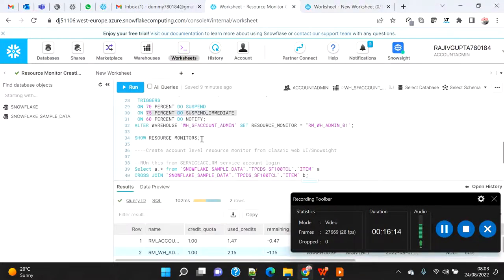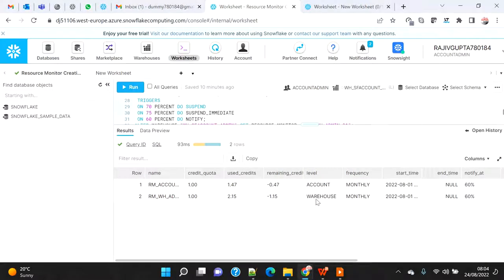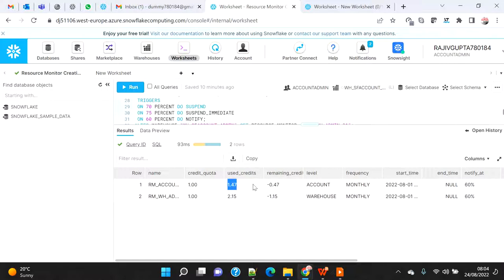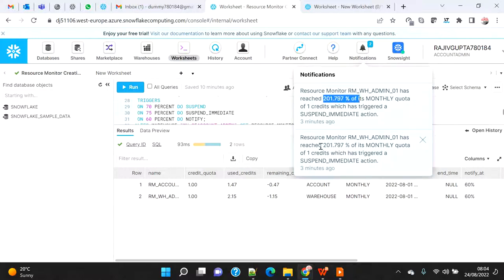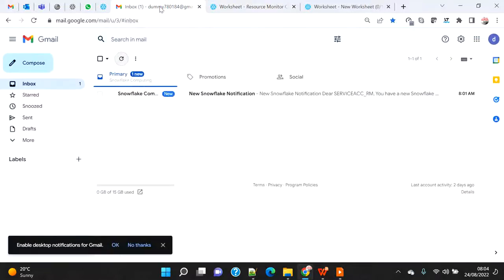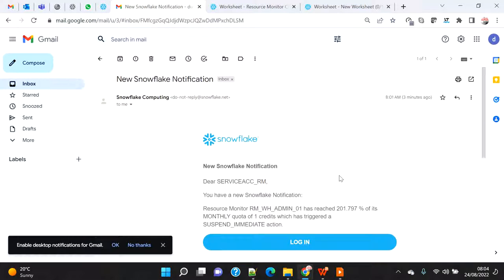Let me run SHOW RESOURCE MONITORS again. You can see that the quota was one credit and we have already used 2.15 credits — we are on a negative balance. Similarly for the account-level resource monitor, the quota was one credit and we used 1.47, already negative by 0.47. That's why the notification fired.